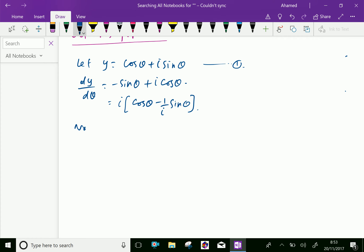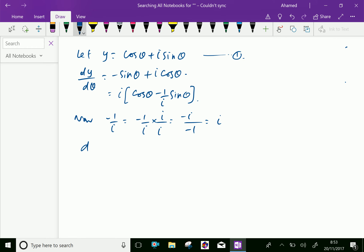Now minus 1 over i: rationalize the denominator, that is multiply by i over i, we get minus i over i squared, and i squared is minus 1, therefore minus 1 over i equals i. So substitute here: dy by d theta equal i into cos theta plus i sine theta.